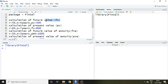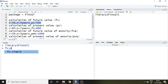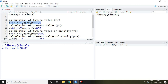I'll be calculating here future value on the basis of this information. The information is: interest rate is 5% and 4 years, present value 500. So simply I write here future.value.simple and then r that is 5%, then n that is 4 years, and present value 500, and then enter.